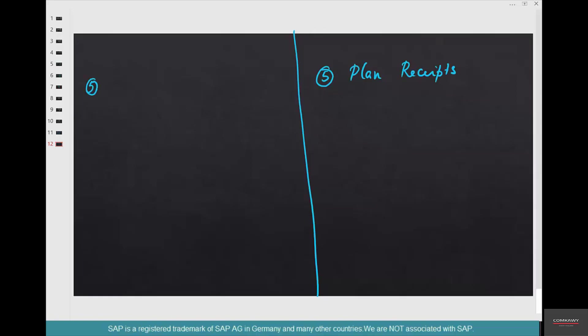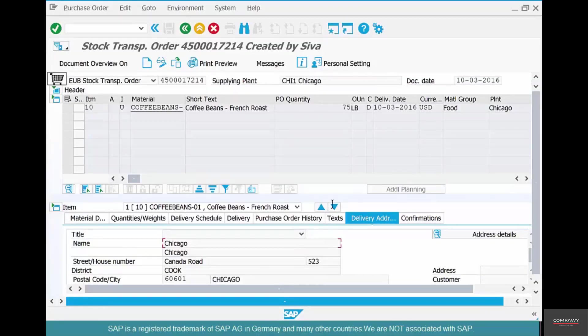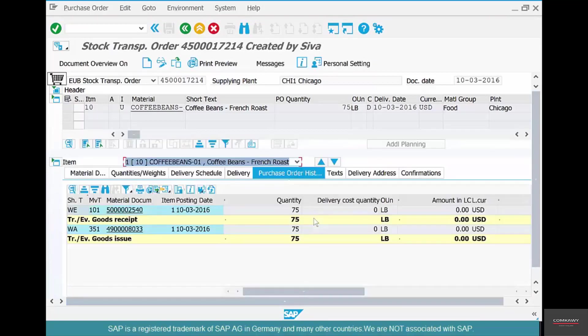If you were to do that using a transfer posting, the person in the receiving plant would have no idea, because there is no way to put a date in a transfer posting — and there cannot be tolerances either. Another advantage of using a stock transport order is traceability. With the stock transport order, you have a history: a goods issue at the sending plant and a goods receipt at the receiving plant. You can track how much quantity has been received, and whether there is a shortfall or surplus. With a transfer posting, you really can't track anything — there is no history, no traceability.